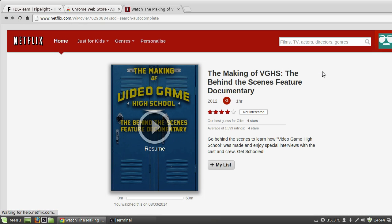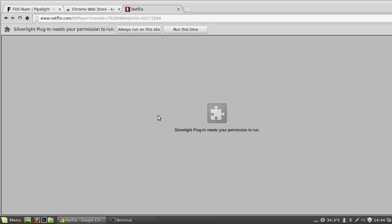The first time you play anything, it's going to ask you if you want to run. Again, always run on this site.